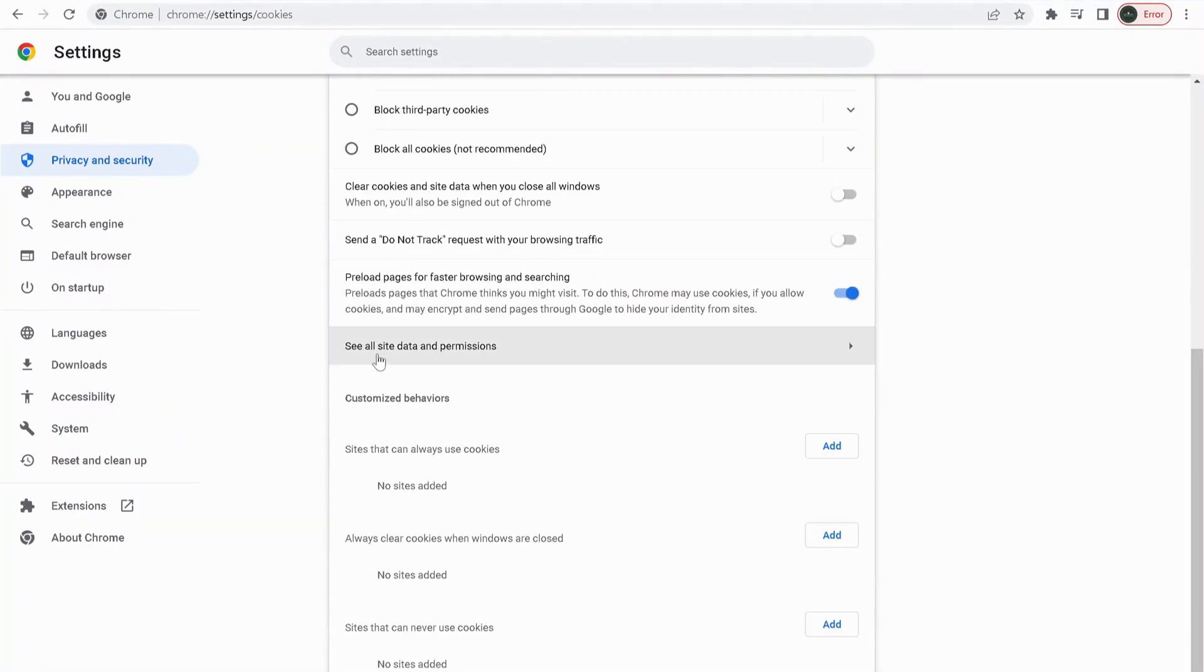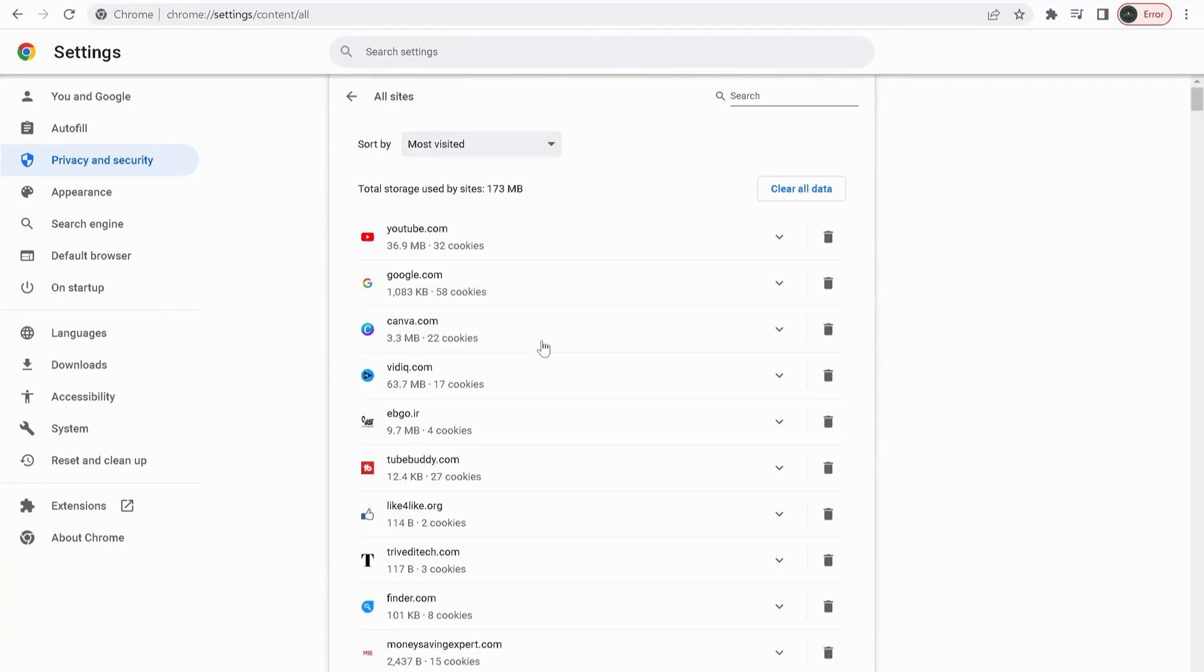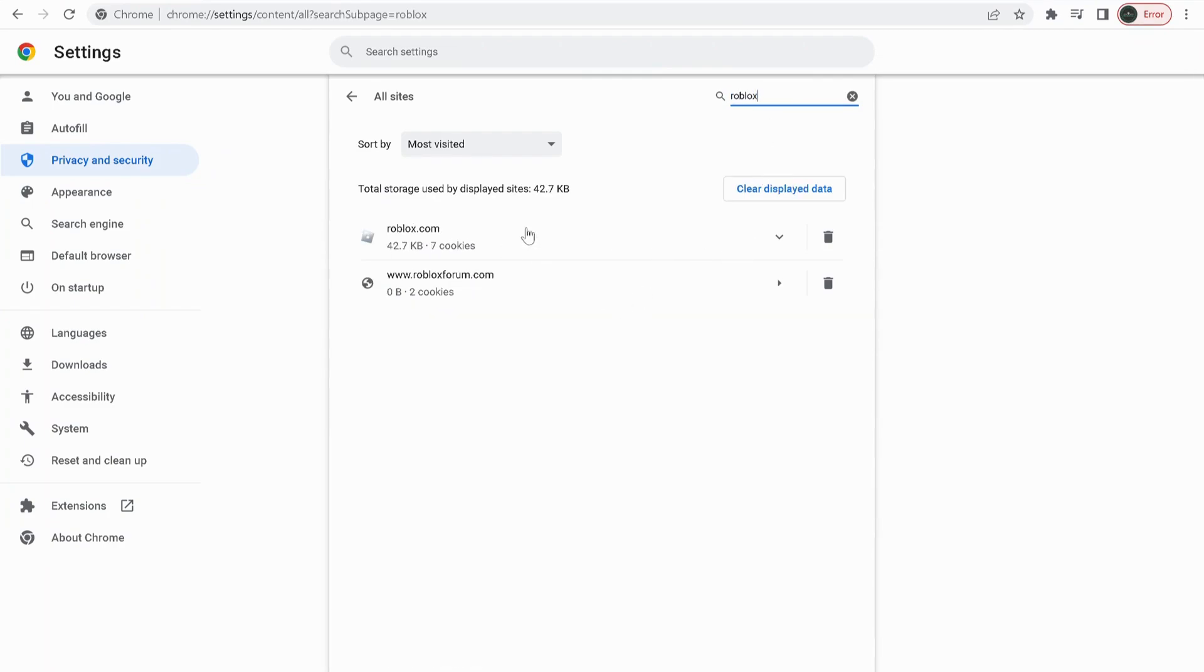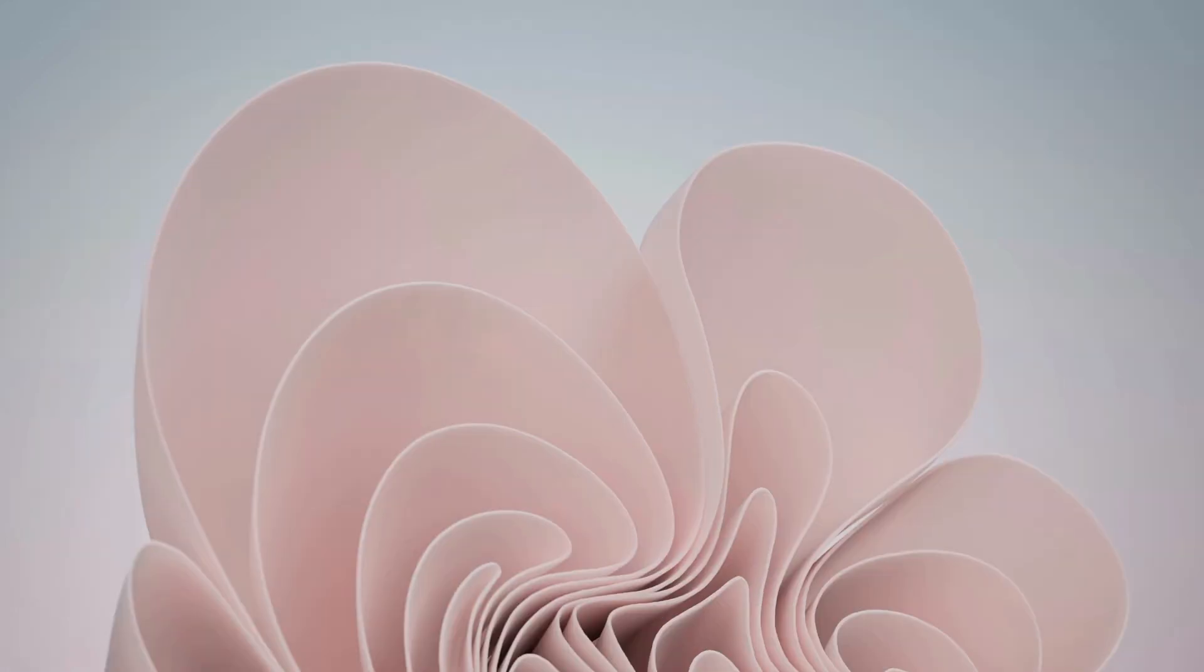And click on See all site data and permissions. Over here where it says Search, in the search bar type Roblox, and anything to do with Roblox just delete them.